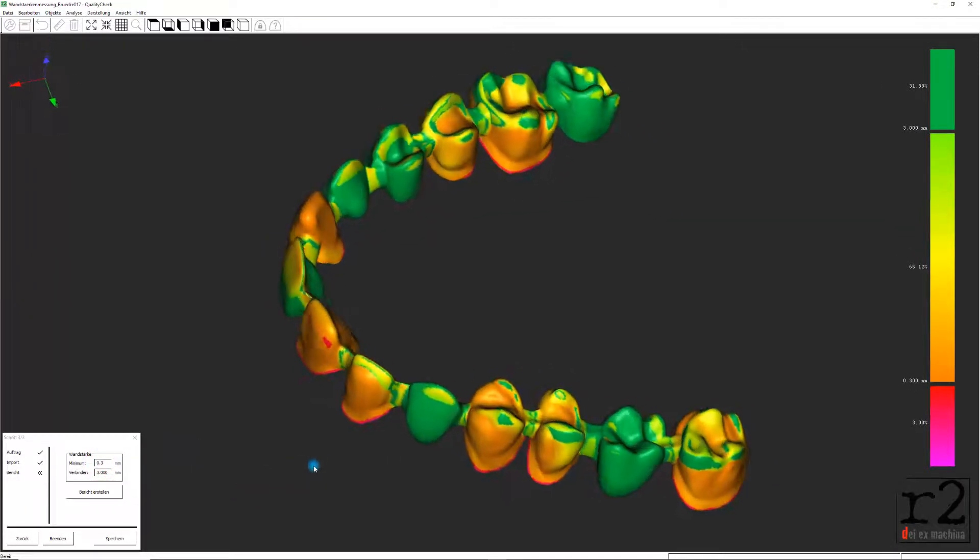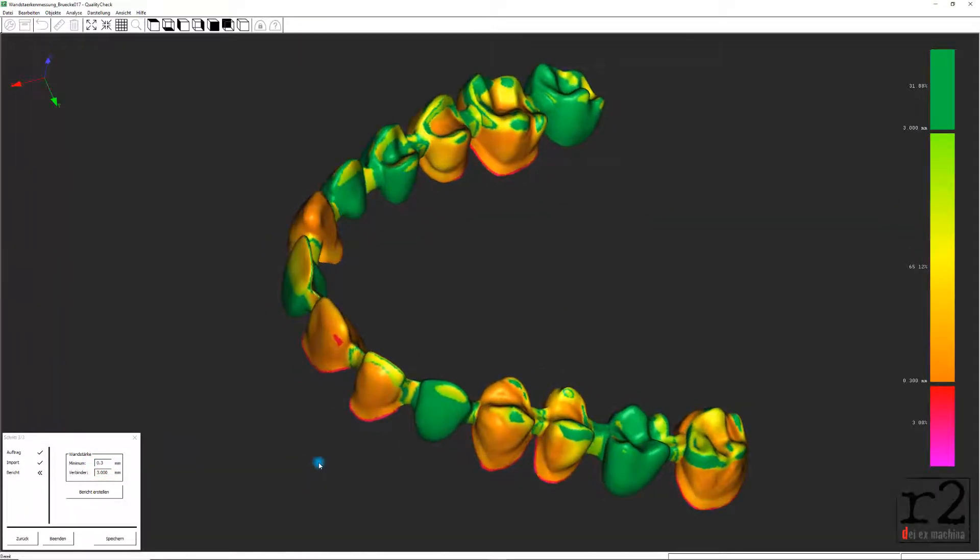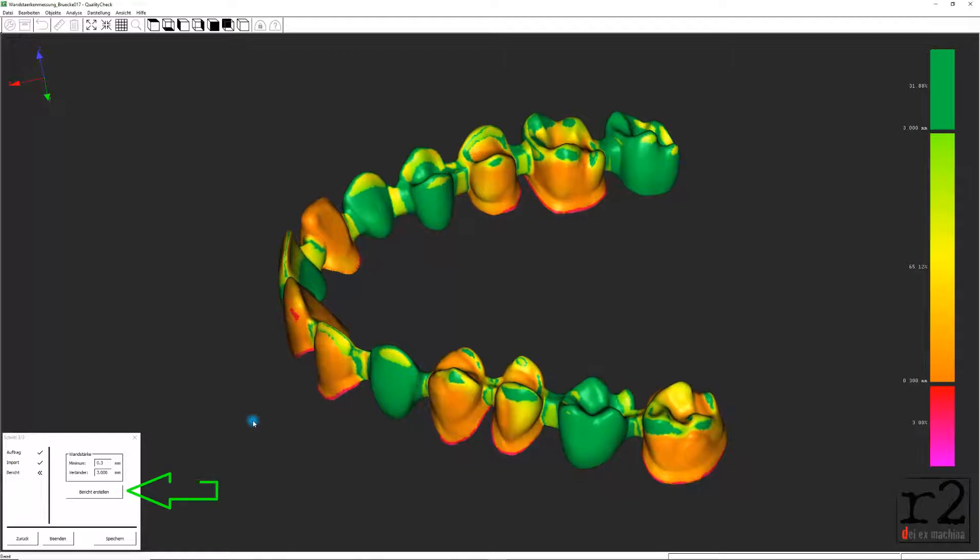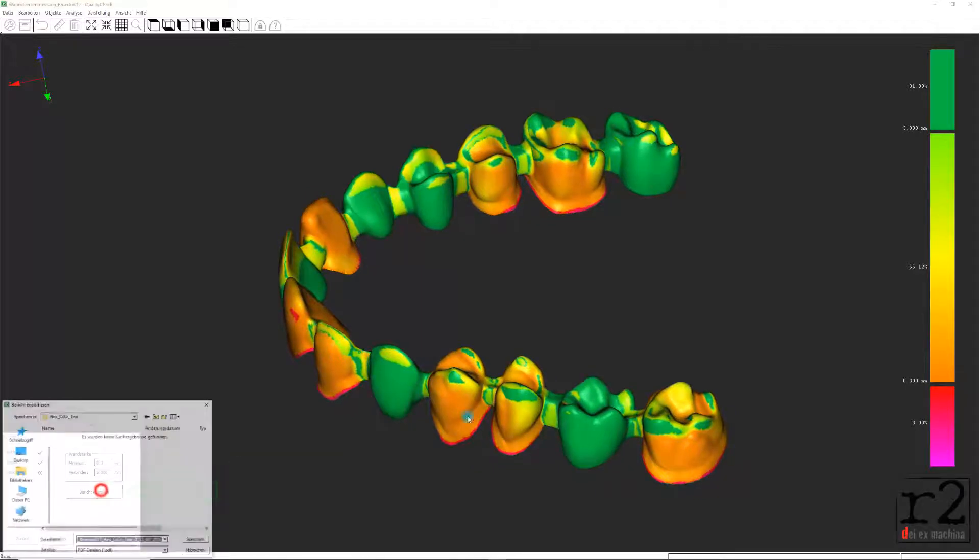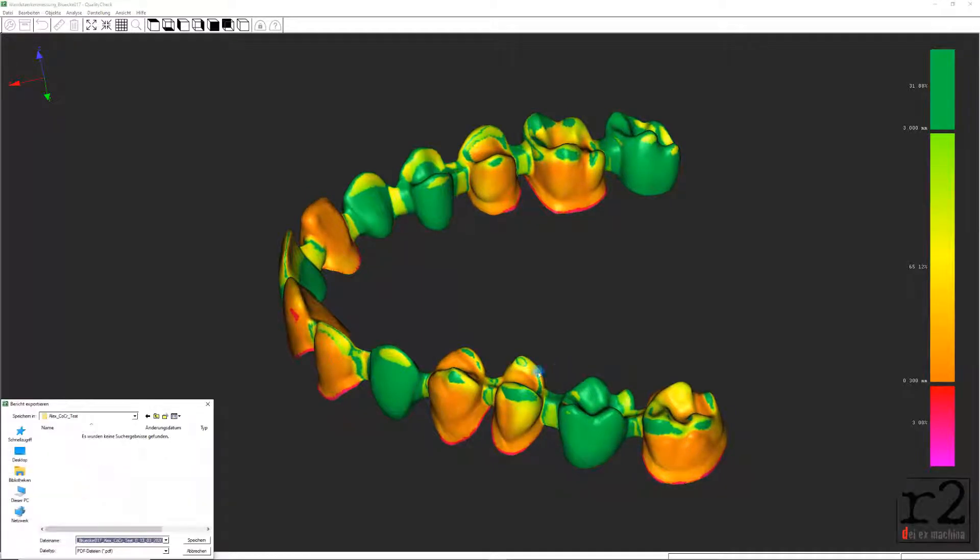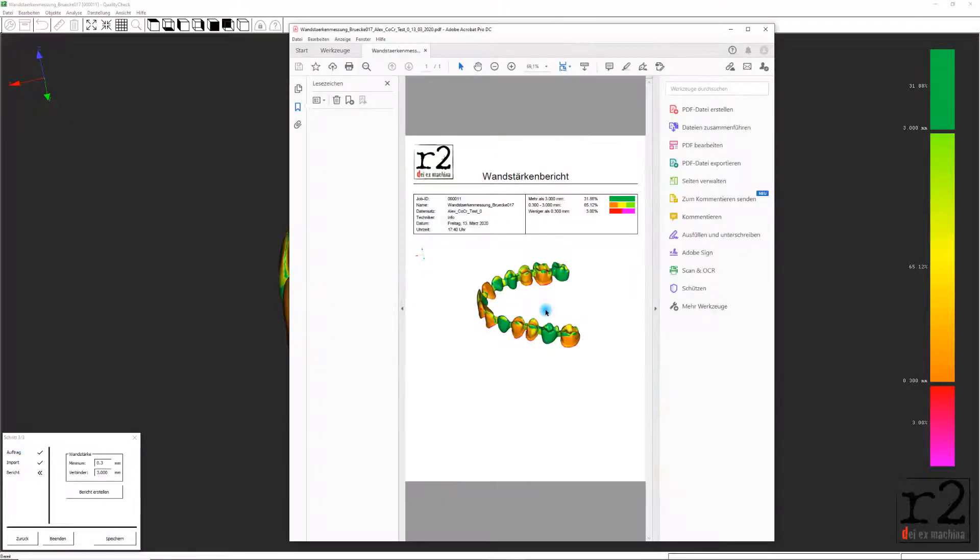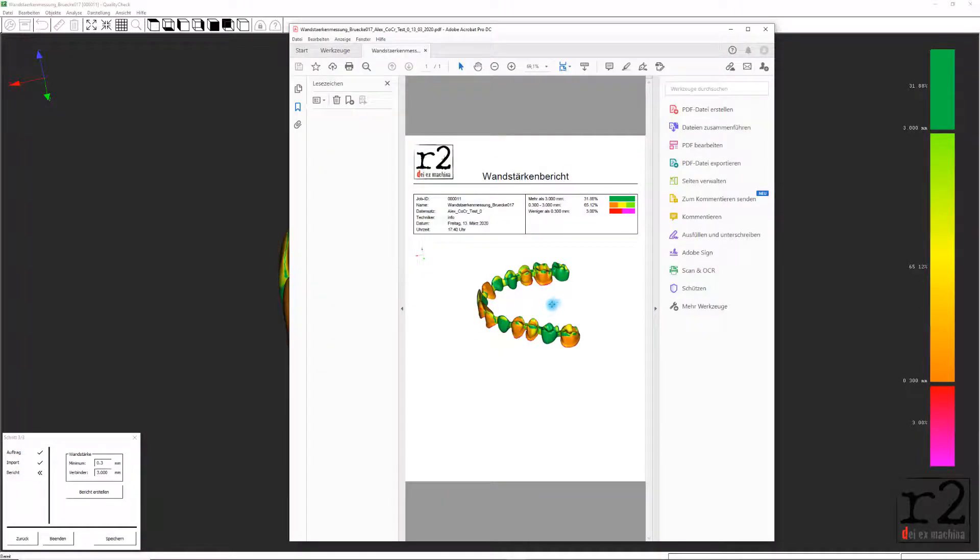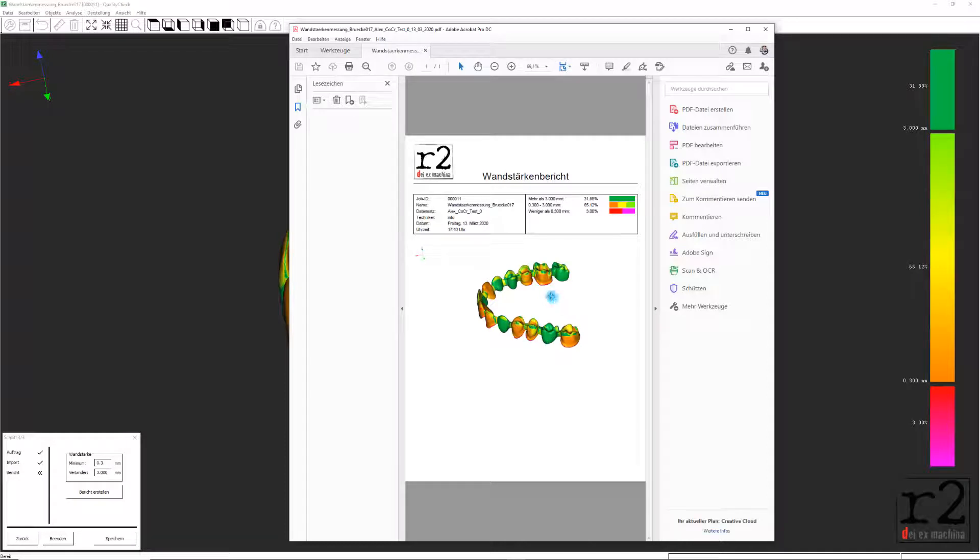In gewohnter Weise bietet auch in dieser Analyseausgabe das Anwendungsprogramm Quality Check über den Button Bericht erstellen die Möglichkeit, unsere Auswertungen in einer ausführlichen Berichtform in einem PDF-Dokument zu exportieren und abzuspeichern.